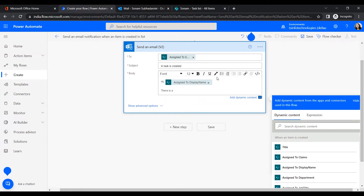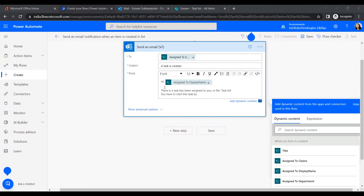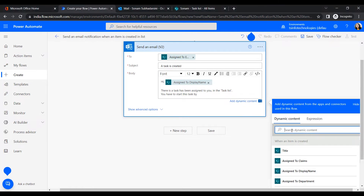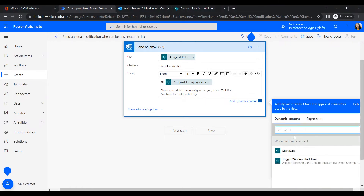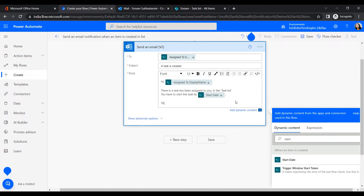We add the sentence: 'There is a task that has been assigned to you.' Then we add another line: 'You have to start this task by' and insert the dynamic content for Start Date. Then we click Save.